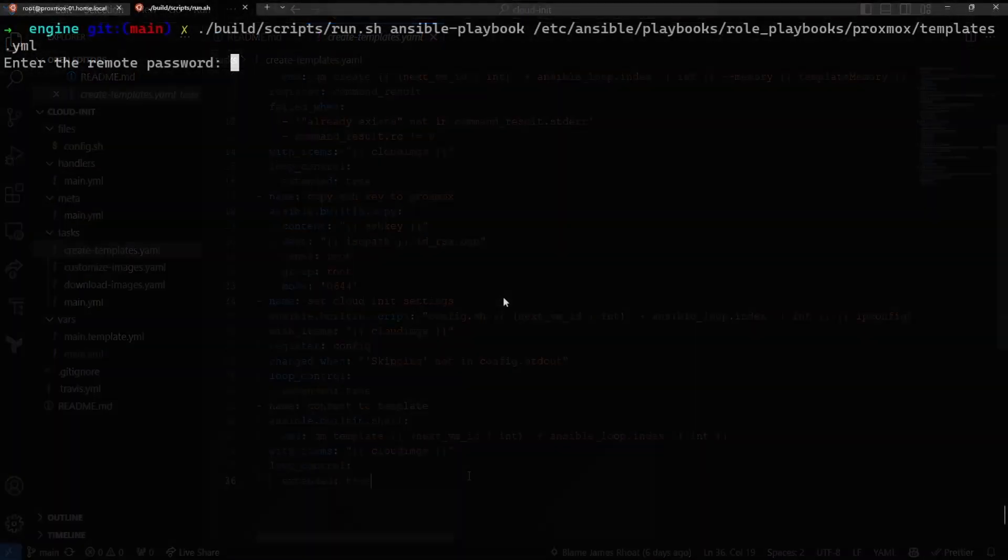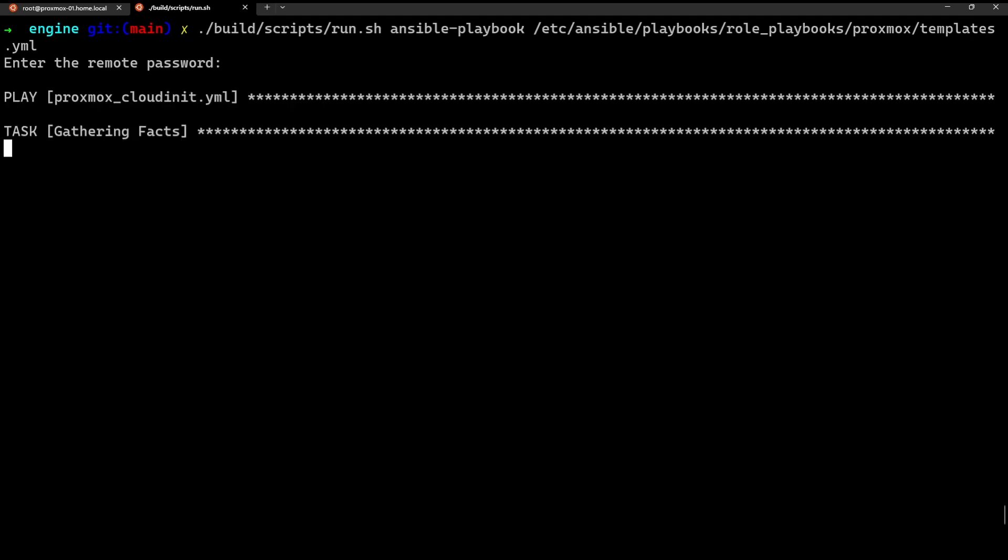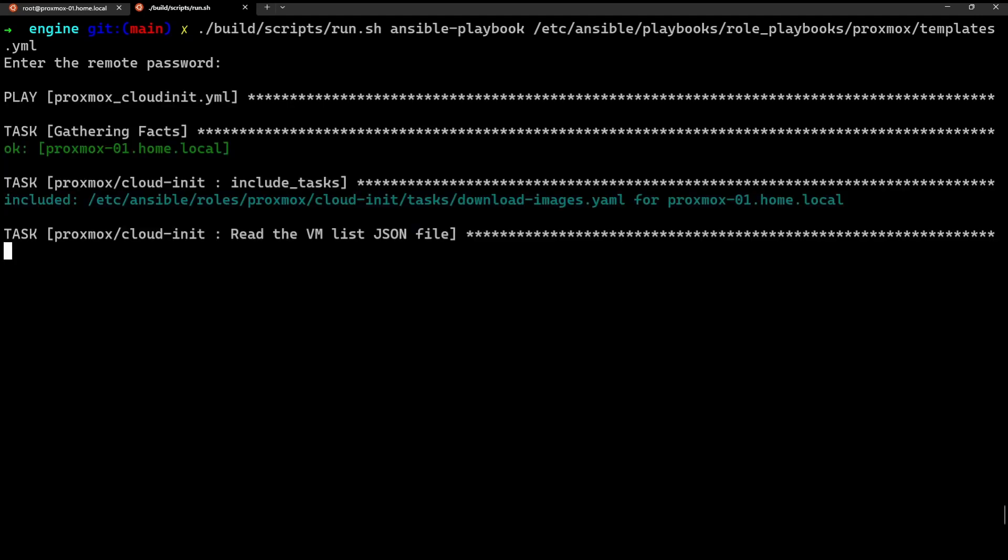So now that we know how the role works, I actually want to run this role for you guys so you can understand what it looks like when it's running. And I'll speed this up, of course. So the first thing that's going to happen is we're going to be prompted for the Ansible password that we're going to be using to connect to the remote host. So this will just be the same root user password that we use to log into the web UI. Once we enter that in, we'll start gathering the facts about the host, and then we'll start creating the VMs.